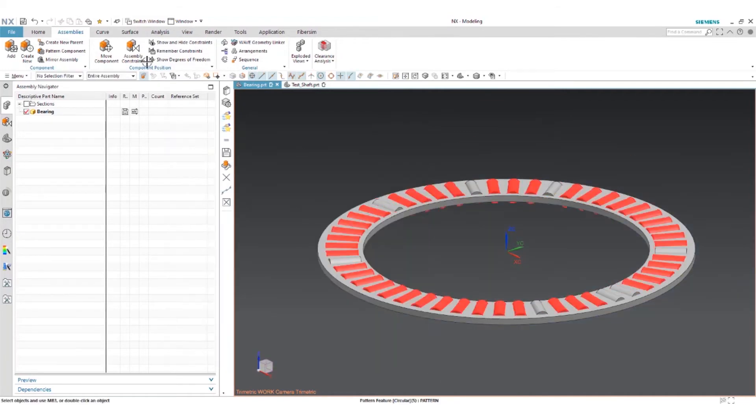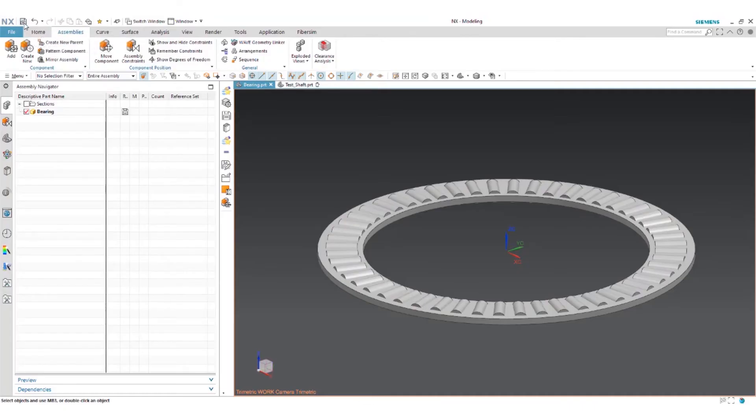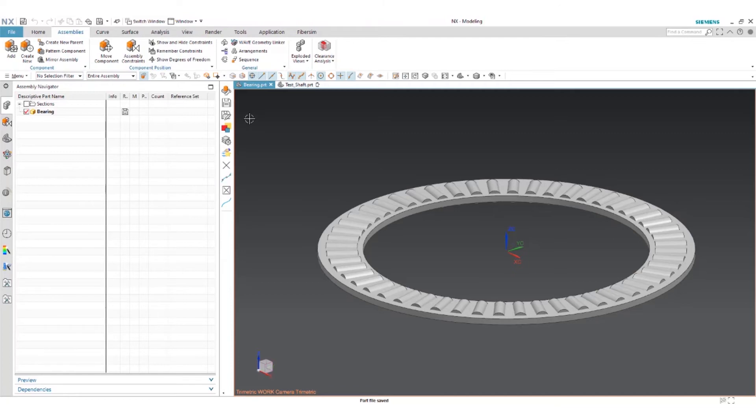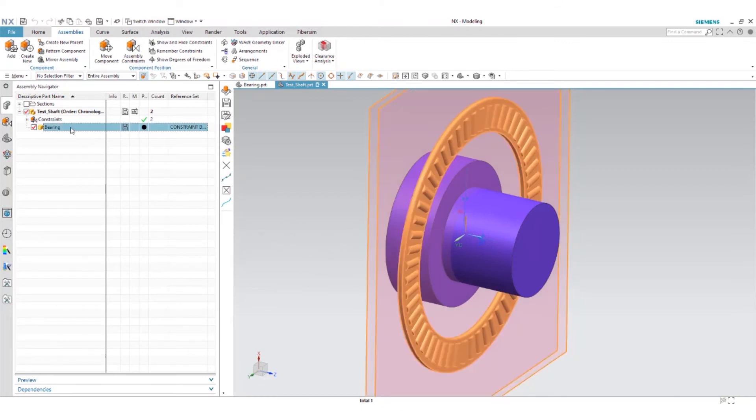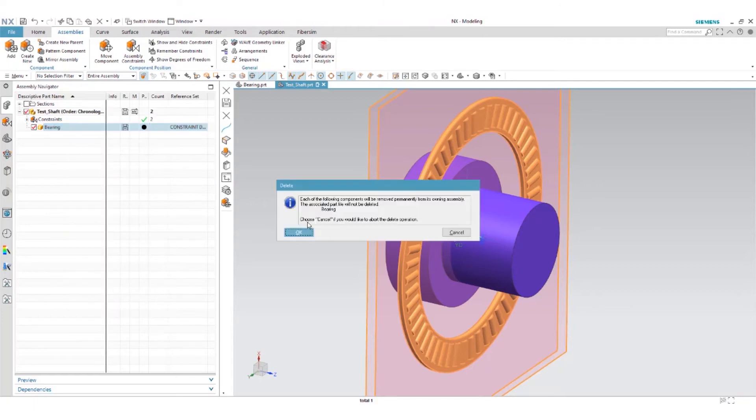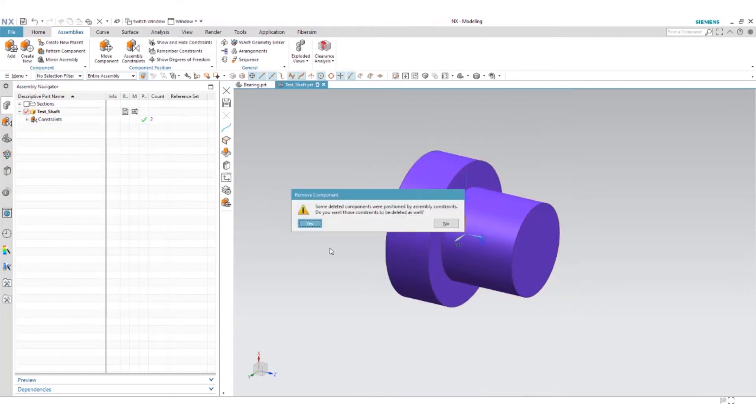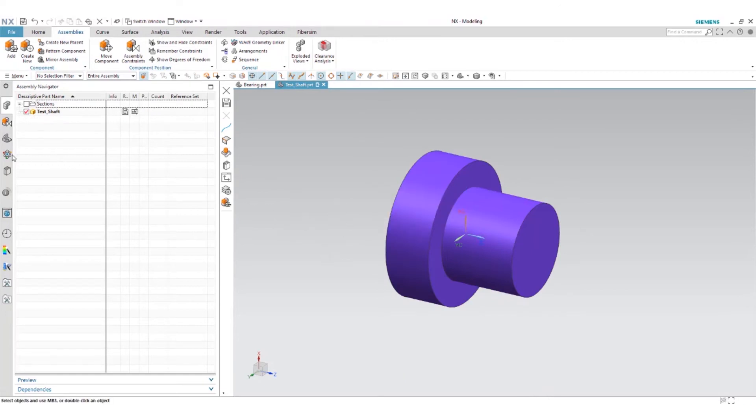So now we want to save this part. After we have saved the part we're basically locking in those two remembered constraints to the component. Now we can jump back to our assembly and we can delete this for testing purposes to actually show the effectivity of the remembered constraints. We'll remove the current part and jump to our reuse library and add a new library.